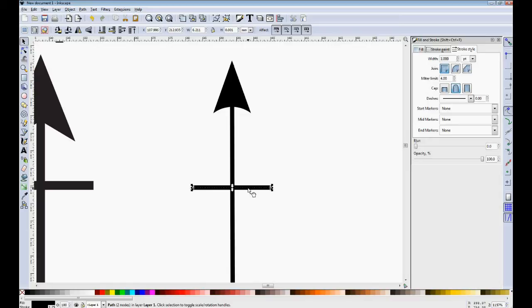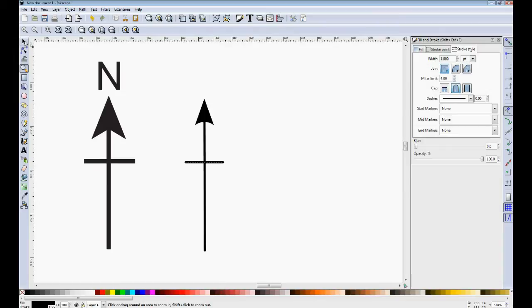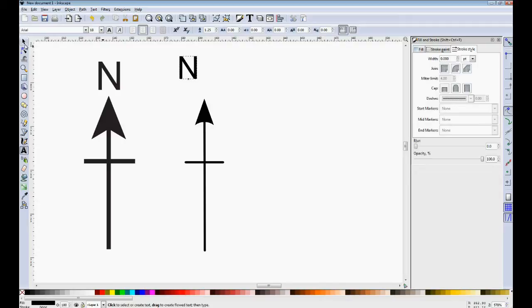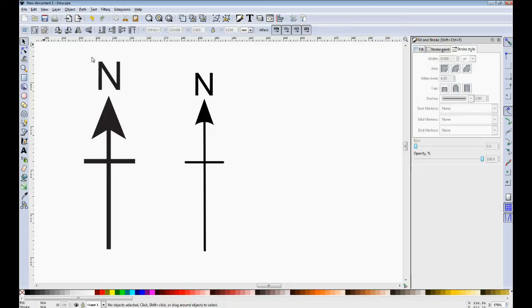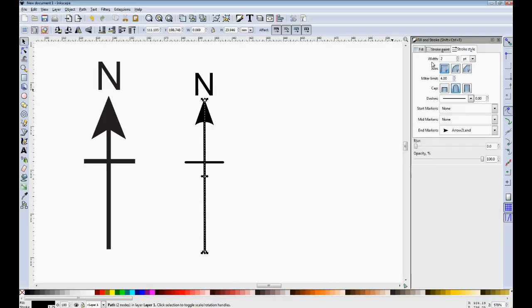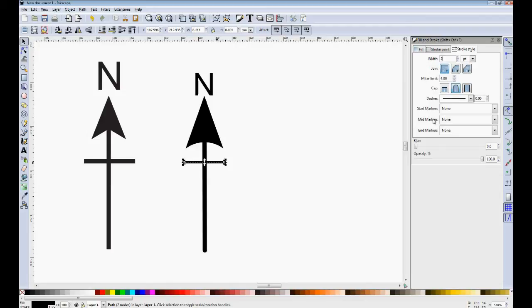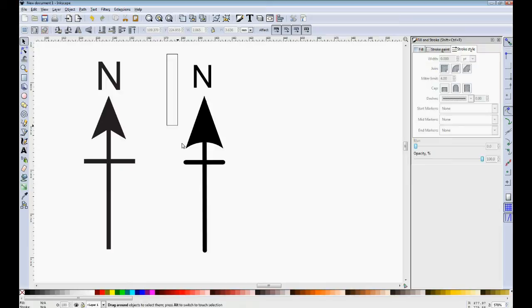Now we need an N at the end for north using the text tool. I'm going to make these two lines a bit fatter. And now object group so that it's all held together.